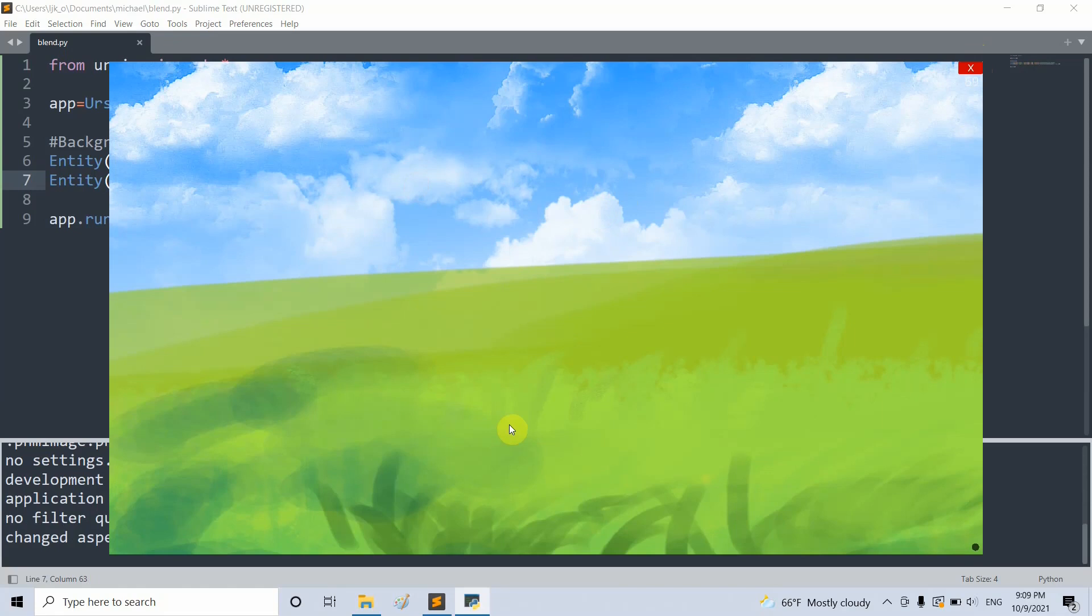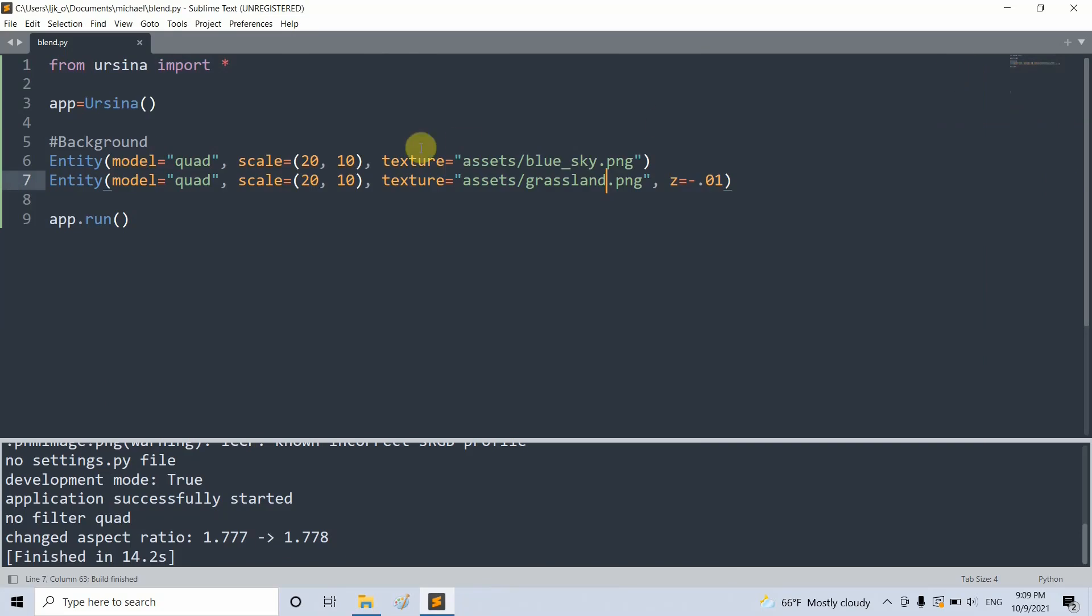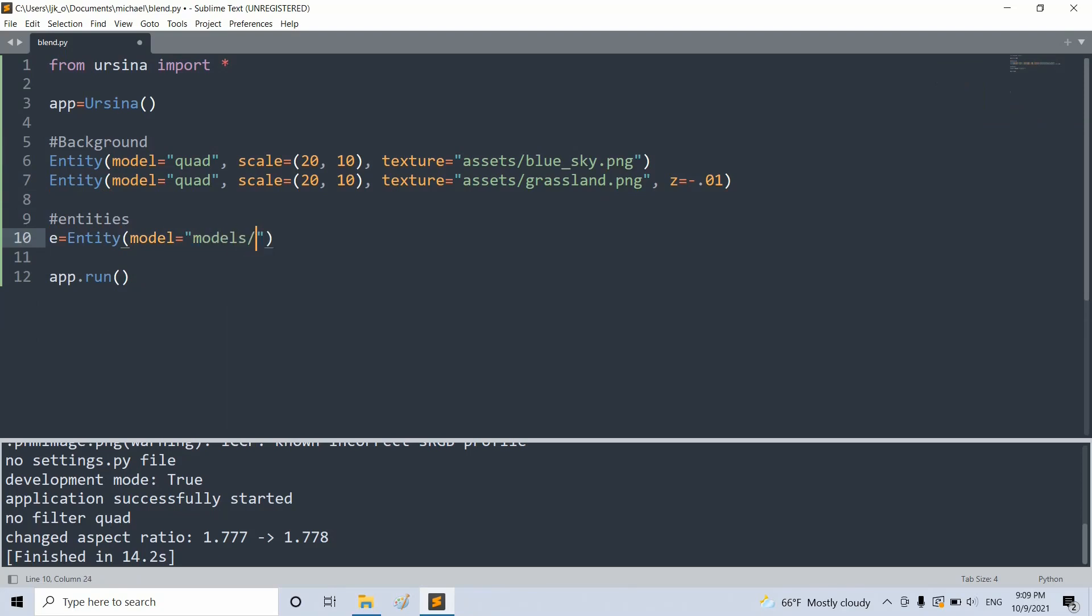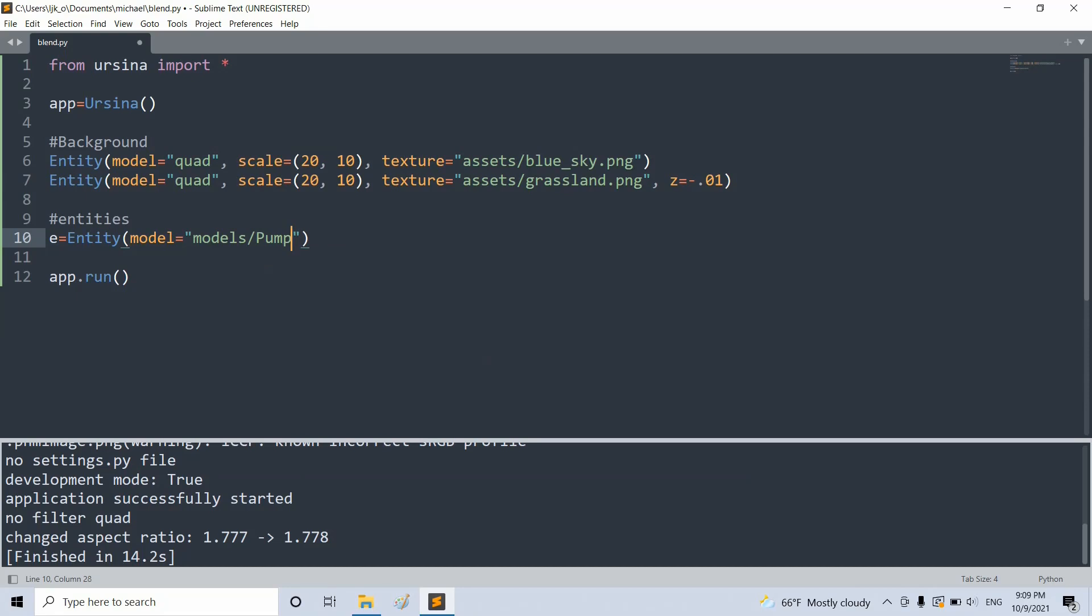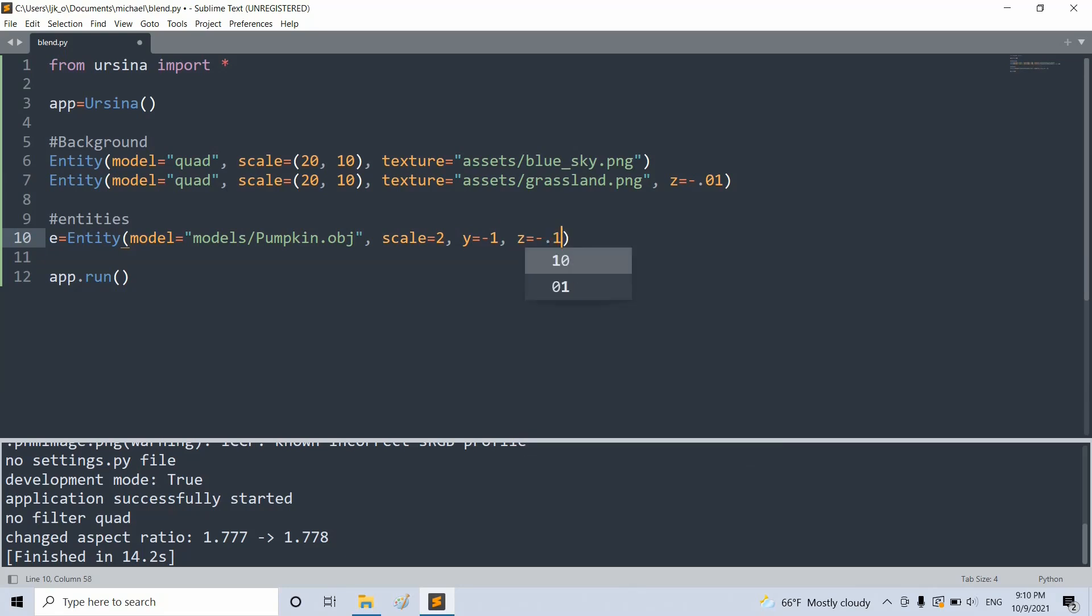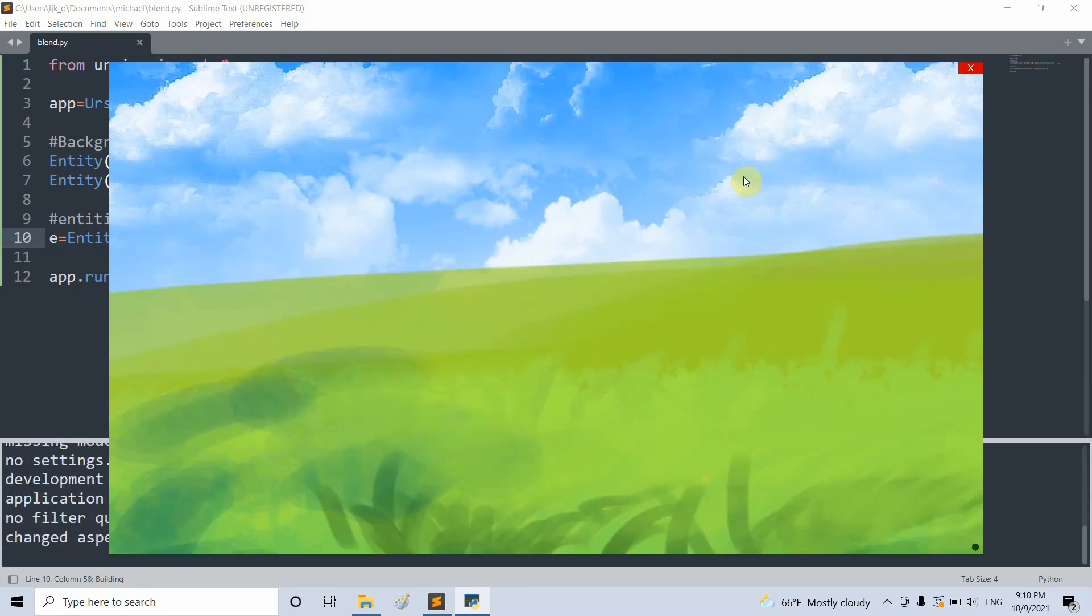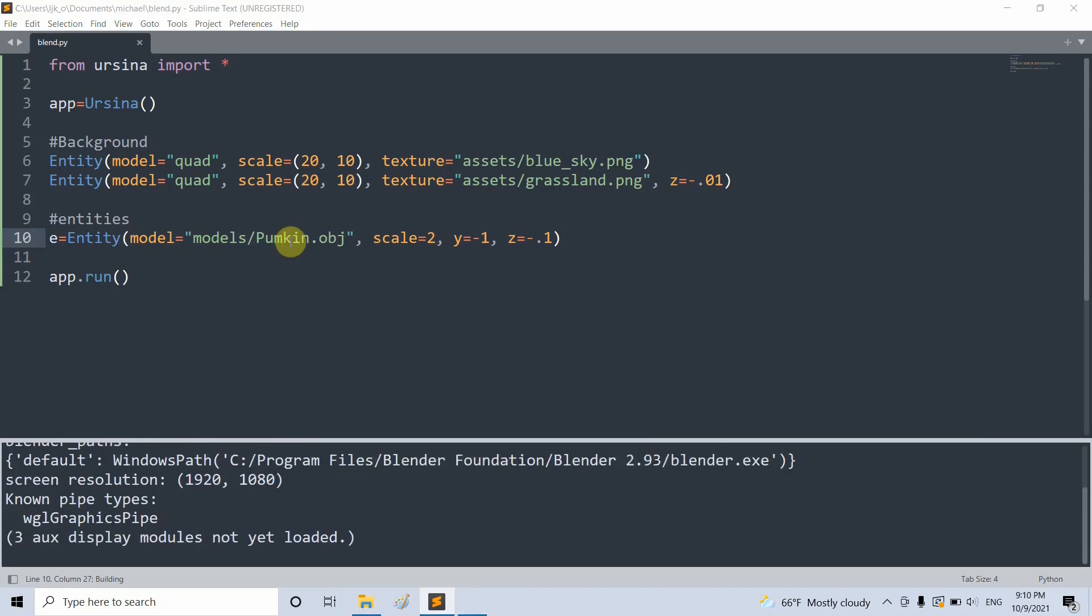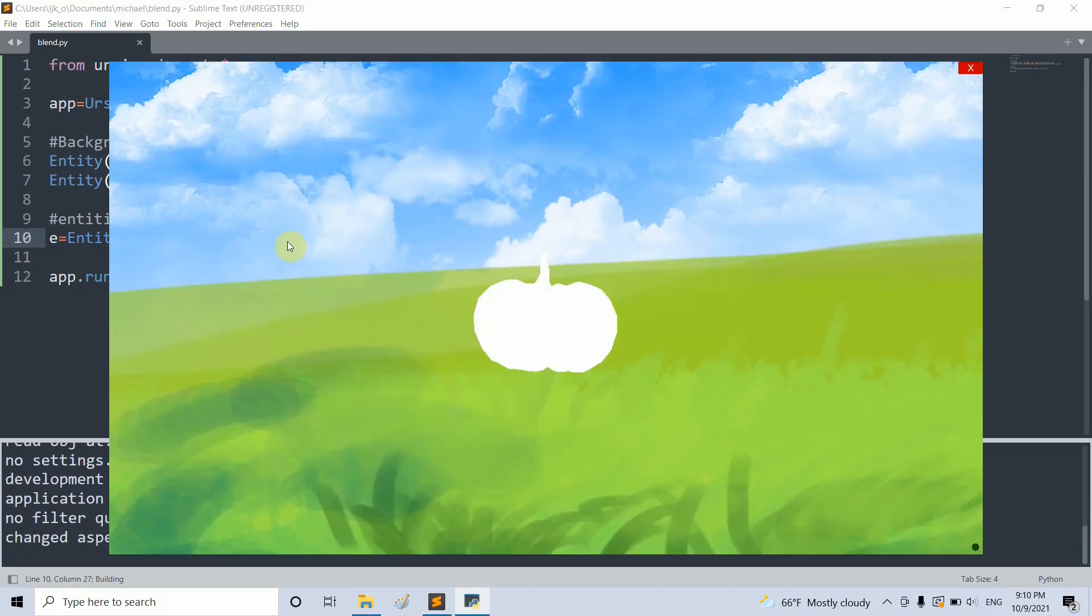Now let's create an entity with a 3D model made by a 3D image program. To do that, let's call this entity E equal to an entity object. I'll set the model equal to an obj file from my models folder called pumpkin.obj. I'll set the scale equal to 2, set the Y equal to negative 1, and set the Z position equal to 1. If I save this and run it again.